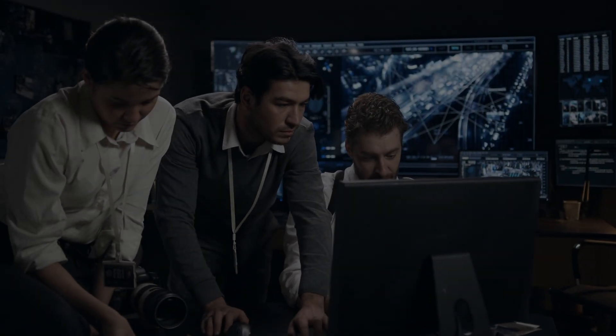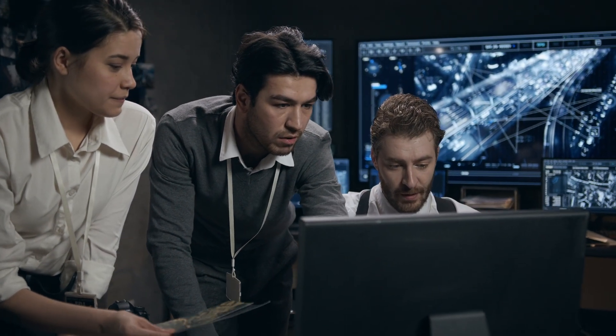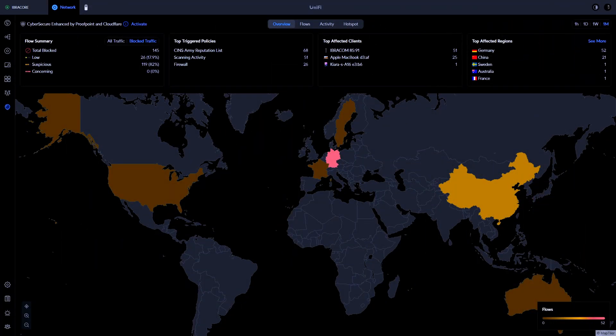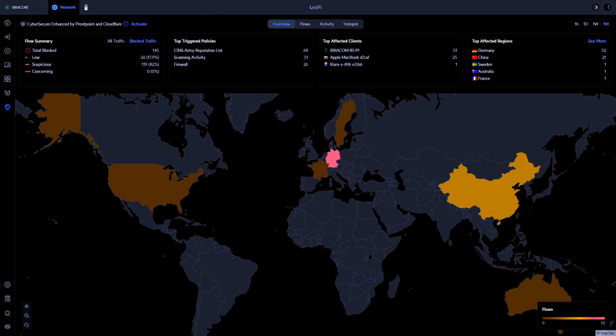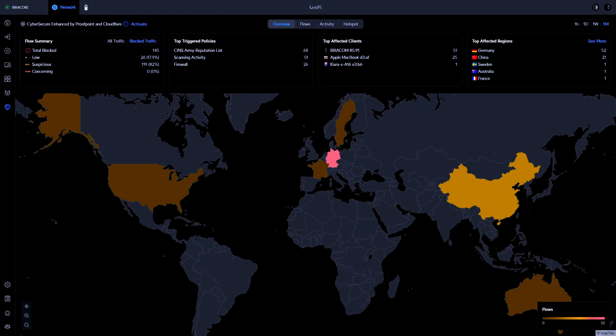Are your self-hosted services secure from the outside world? Hi everybody and welcome back to another Ibracorp video. The topic of today's video is securing self-hosted services. We'll talk about reverse proxies, VPNs, firewalls, what the differences are, how